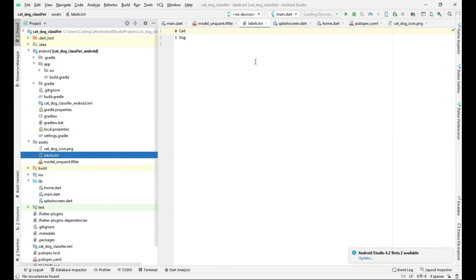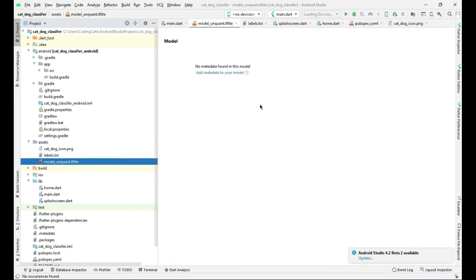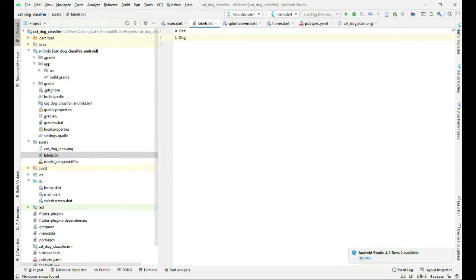These are the main files: the first one is labels dot pxt, and the second one is the model file. That's it for this video — see you guys in the next video.